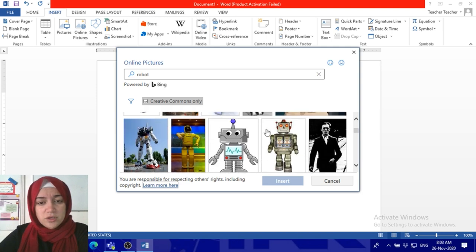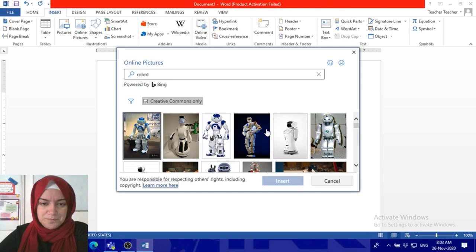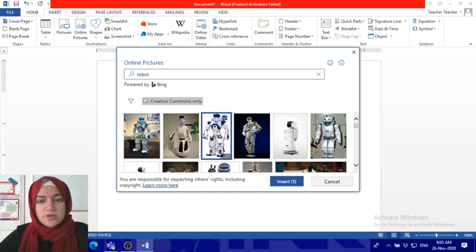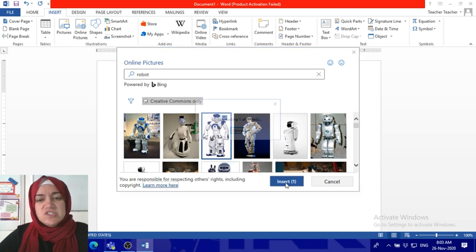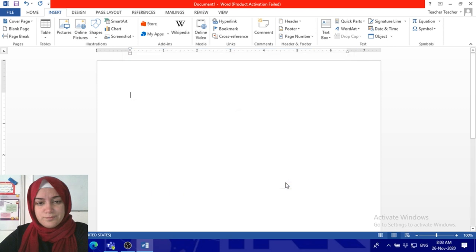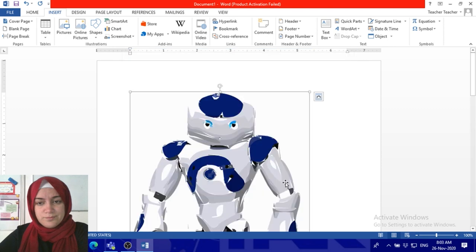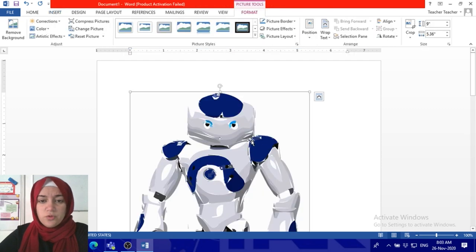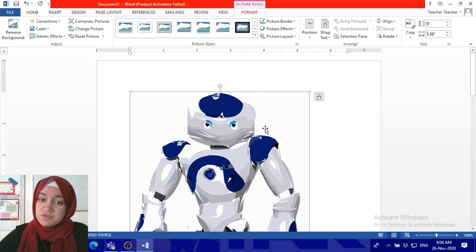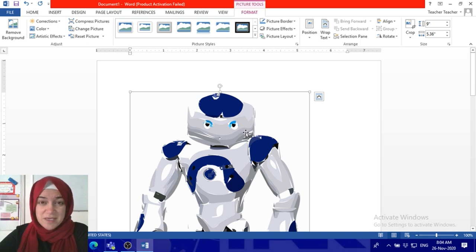Let's choose this robot, click on it, and then click on Insert. There you go, this is the robot that we want, but it looks very big. So what can we do to resize it and make it smaller?